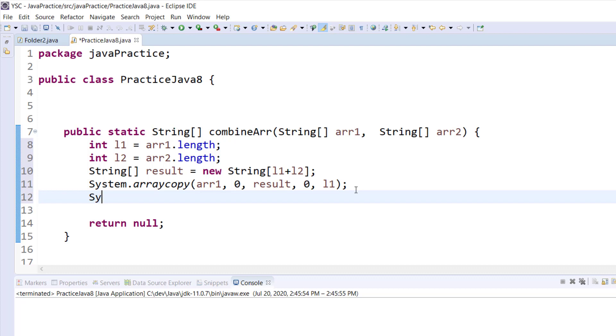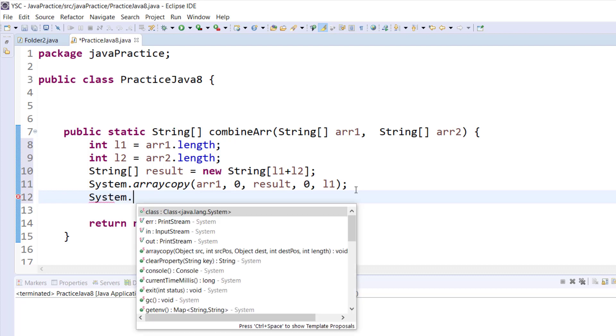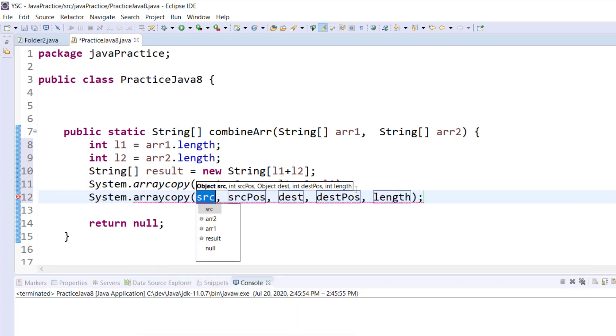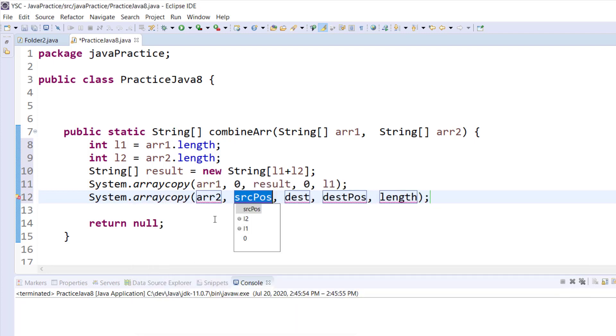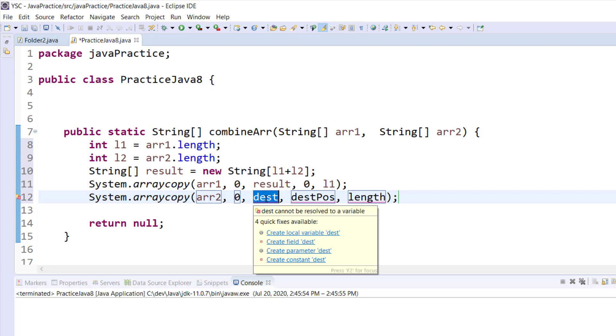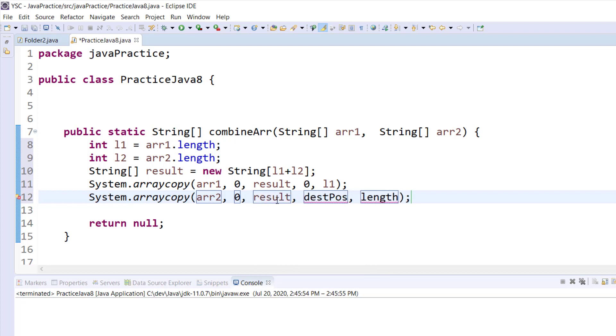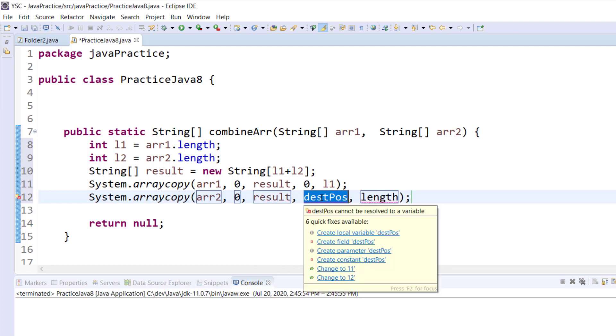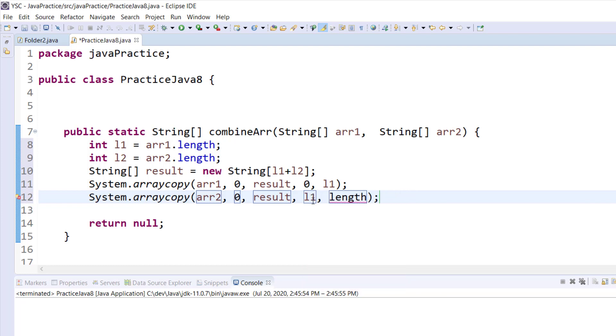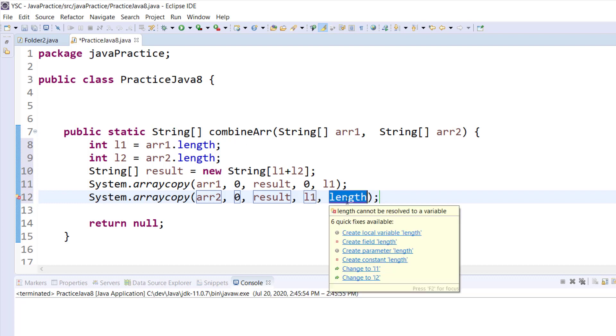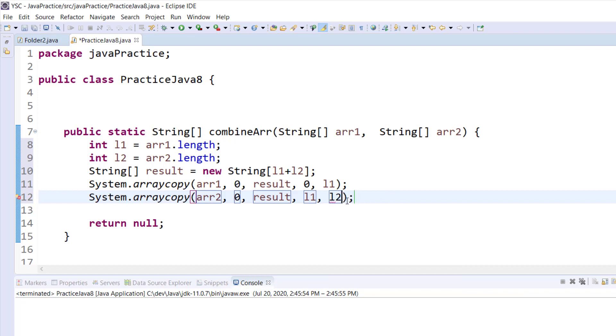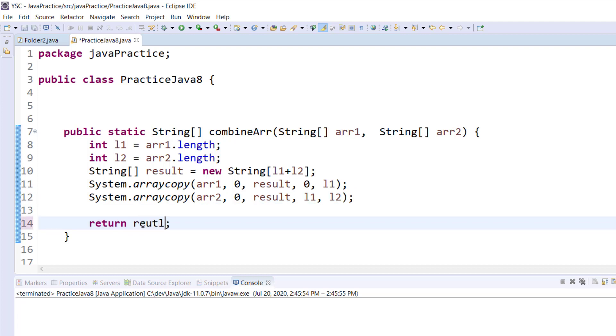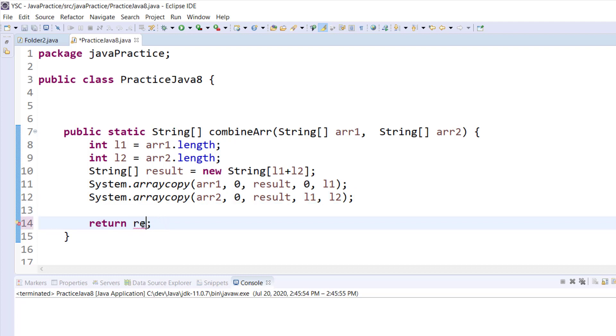Now let's go ahead and copy the second array as well. It's still going to be System.arraycopy, then here we need to pass array2, then the source position is going to be zero, we want to start copying from zero, then the destination is going to be result, then the destination position should start from l1 because we have already copied array1, so it should start from l1 and it should end at l2. I saved everything and instead of returning null I should return result.